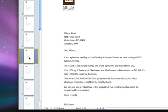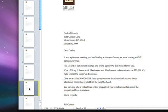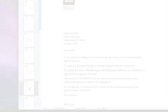With Pages, you can easily pull data from Numbers and quickly personalize multiple documents.